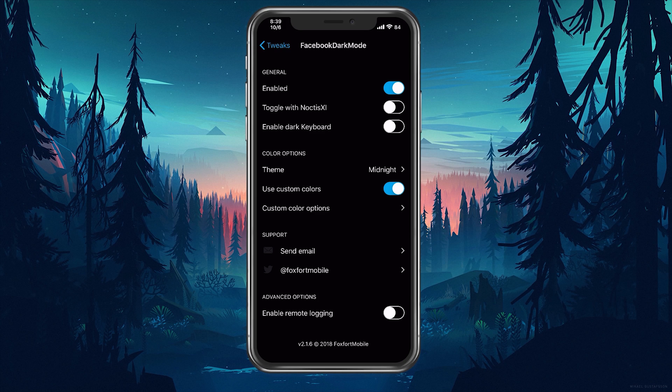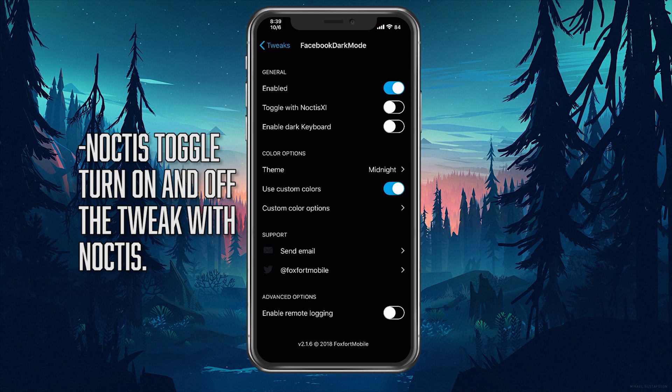The next option we have is the toggle to enable with Noctis. This is basically for those who use the Noctis toggle to turn on and off the dark mode. This tweak will also turn on and off if it's enabled.